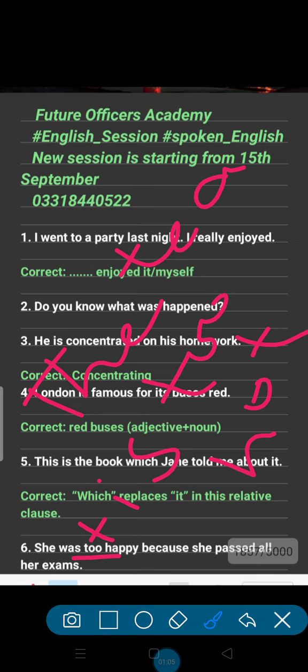You can say 'She was really happy because she passed all her exams' or 'She was very happy because she passed all her exams.' Both 'really' and 'very' are adverbs you can use here instead of 'too.'